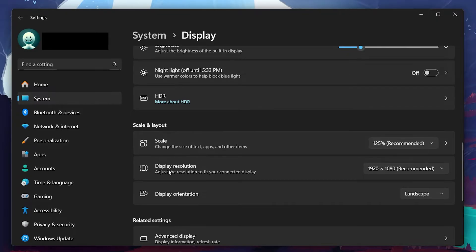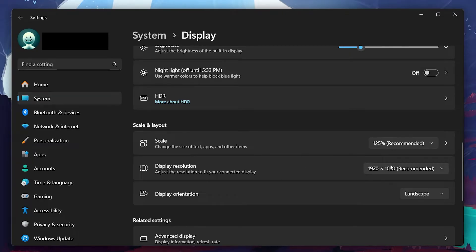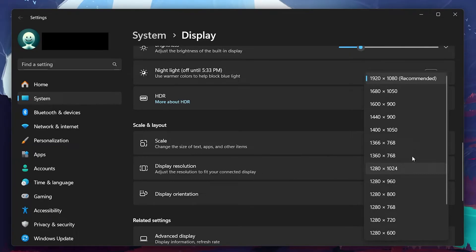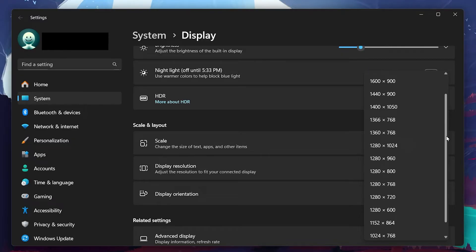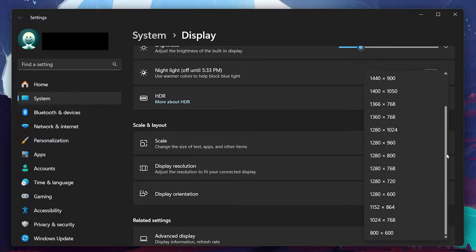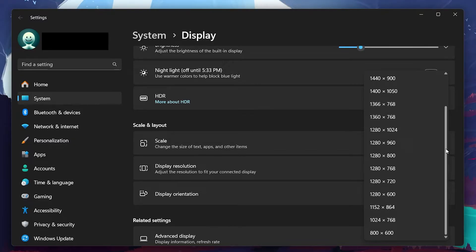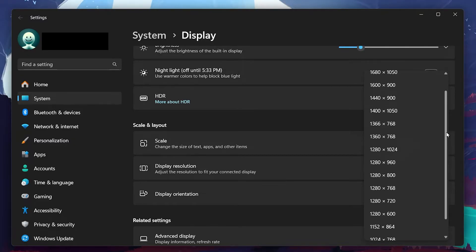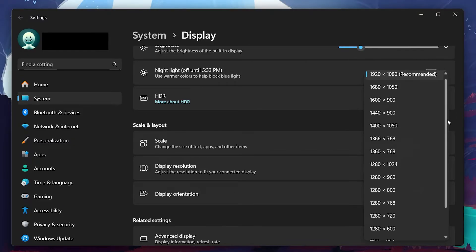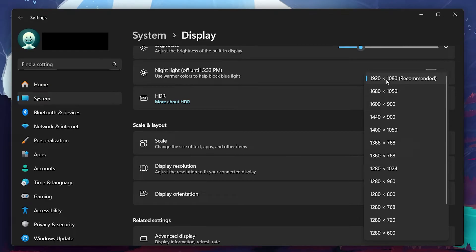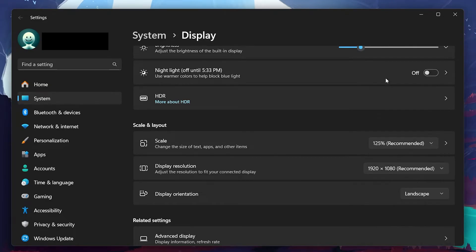Next, you'll want to check your display resolution. Under display settings, look for the display resolution option. Make sure it's set to the recommended setting for your monitor. For example, if you have a 1080p monitor, use that resolution. If you have a 1440p or 720p monitor, select the appropriate resolution.